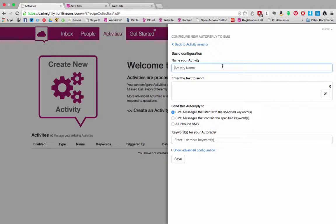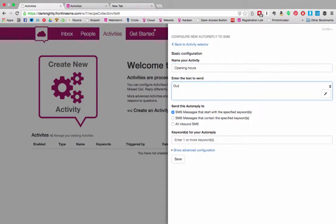So as a library your users might want to know what time you're open. So I'm going to call this the opening hours auto reply. So the reply might be our opening hours are and then the opening hours of the library.